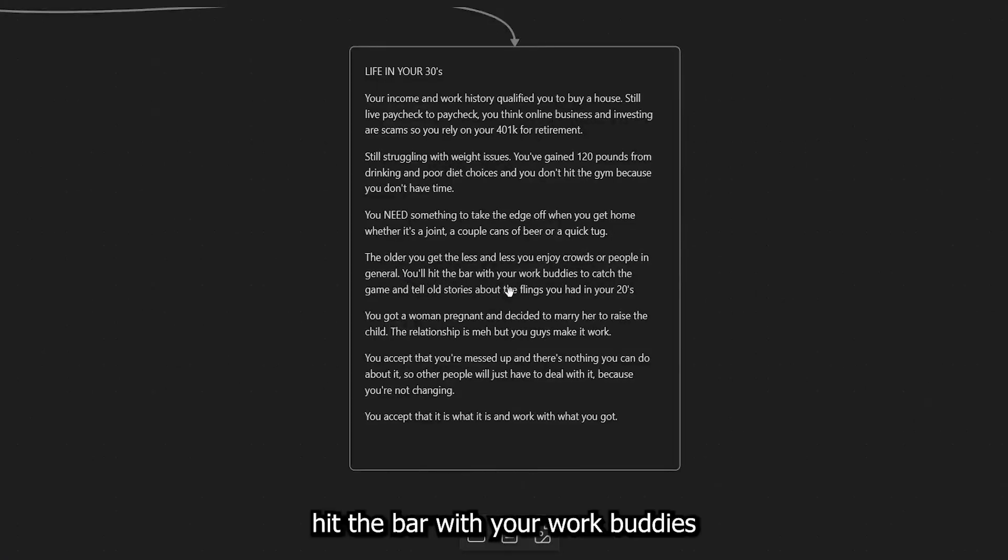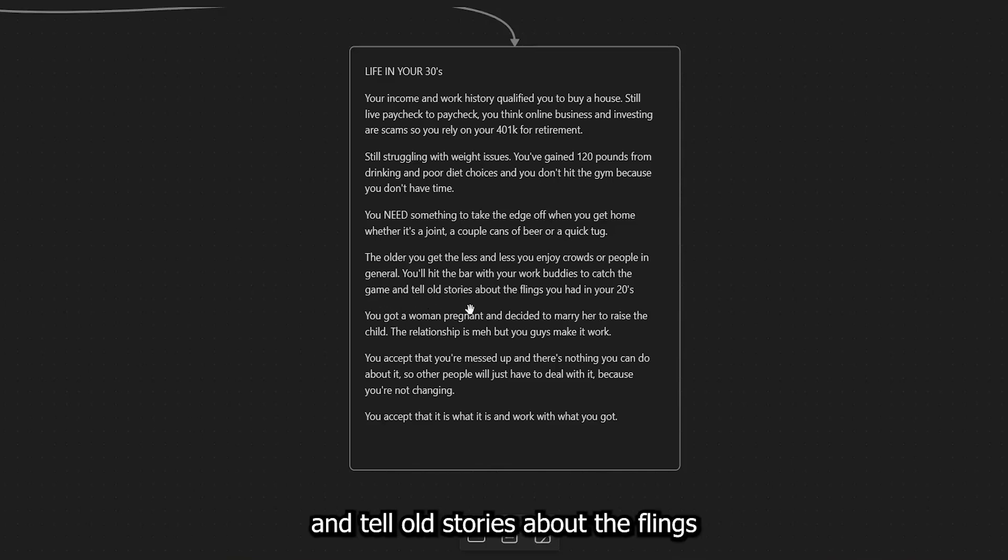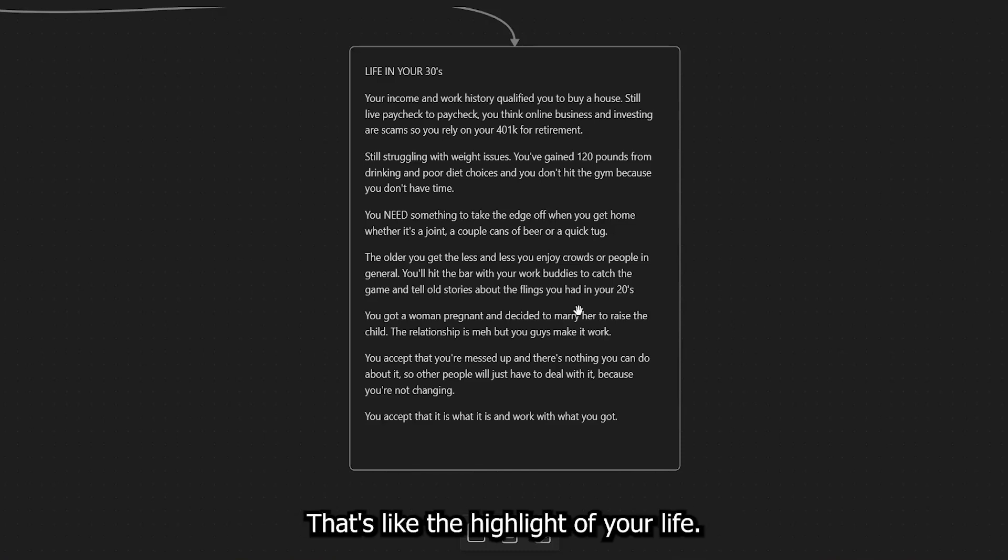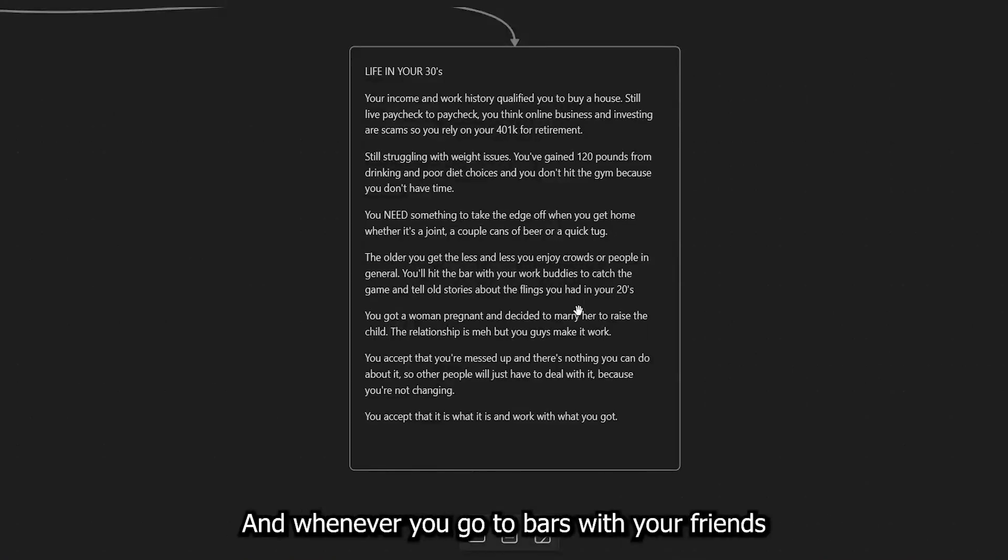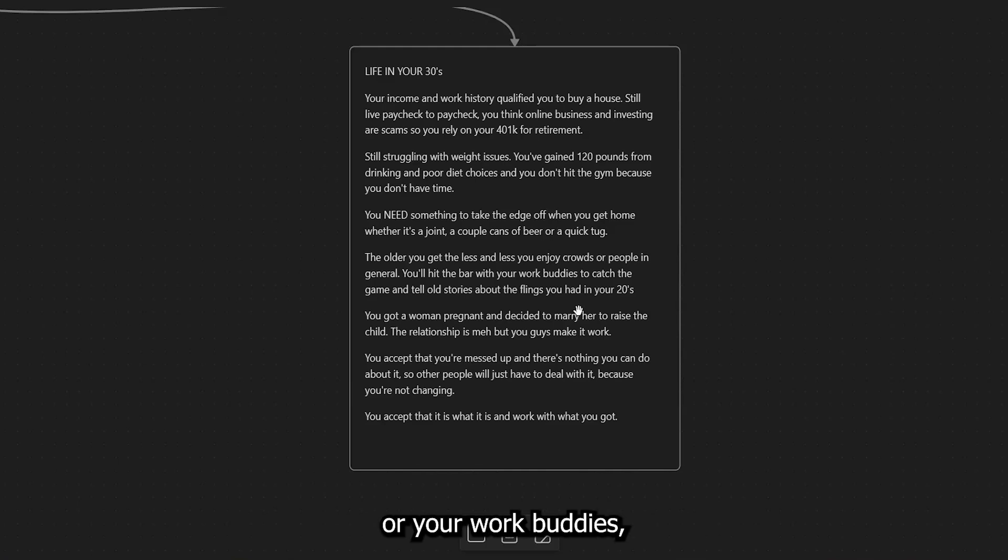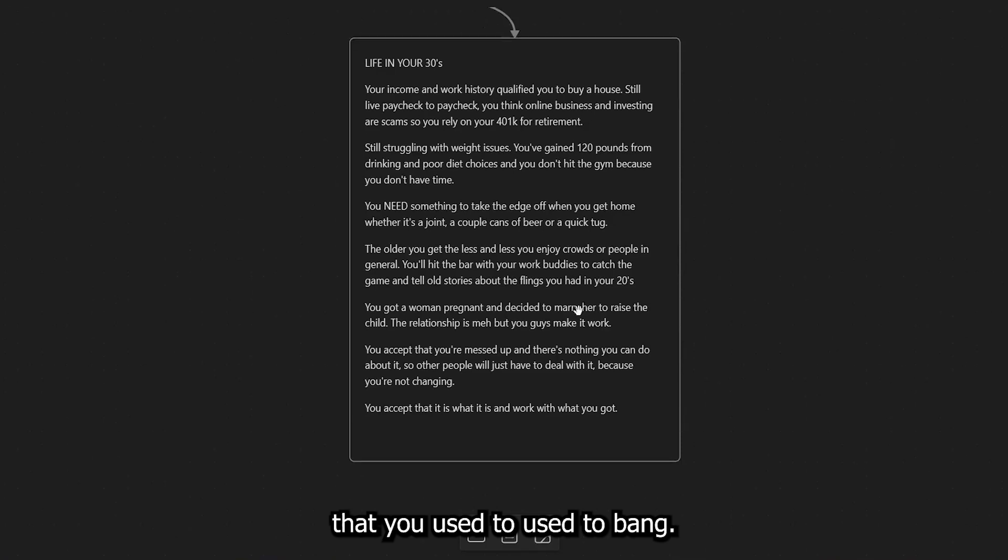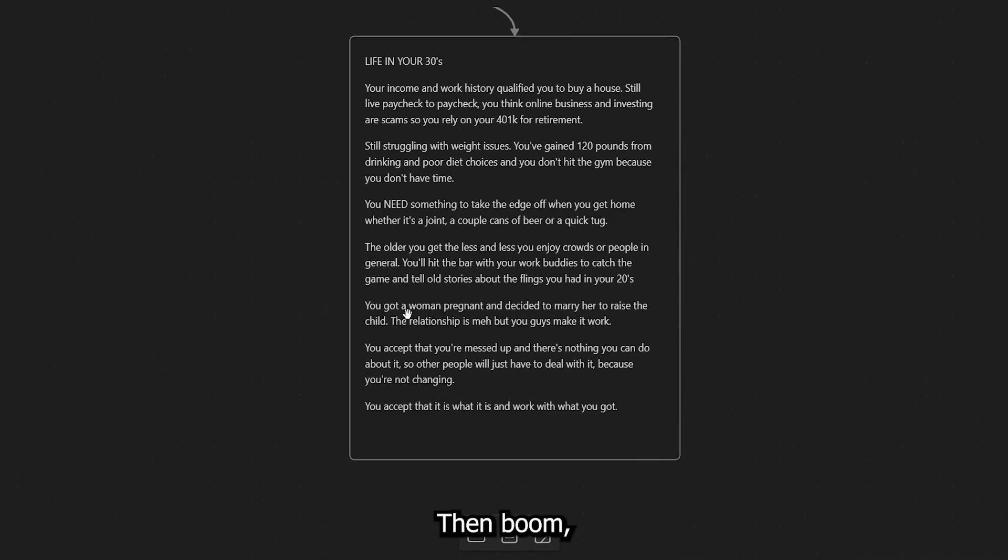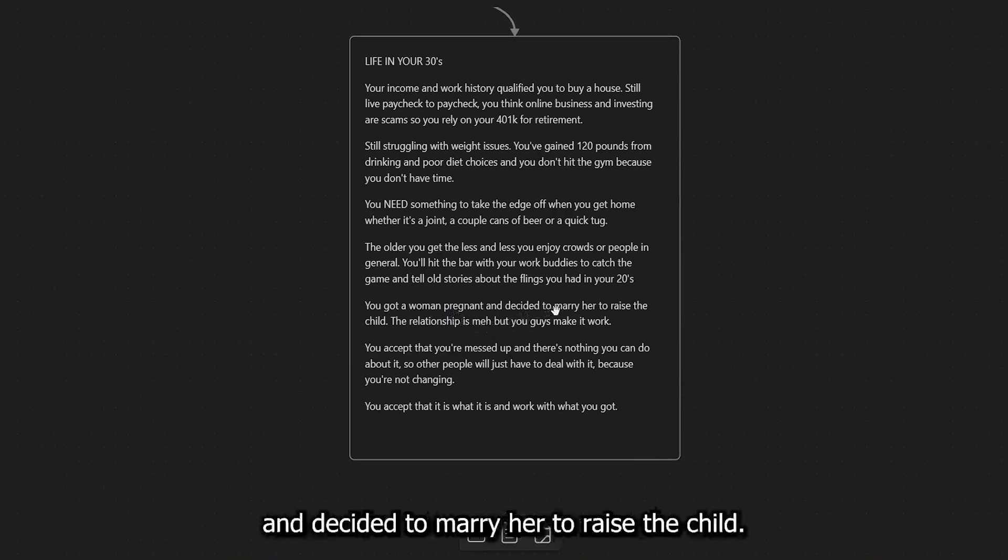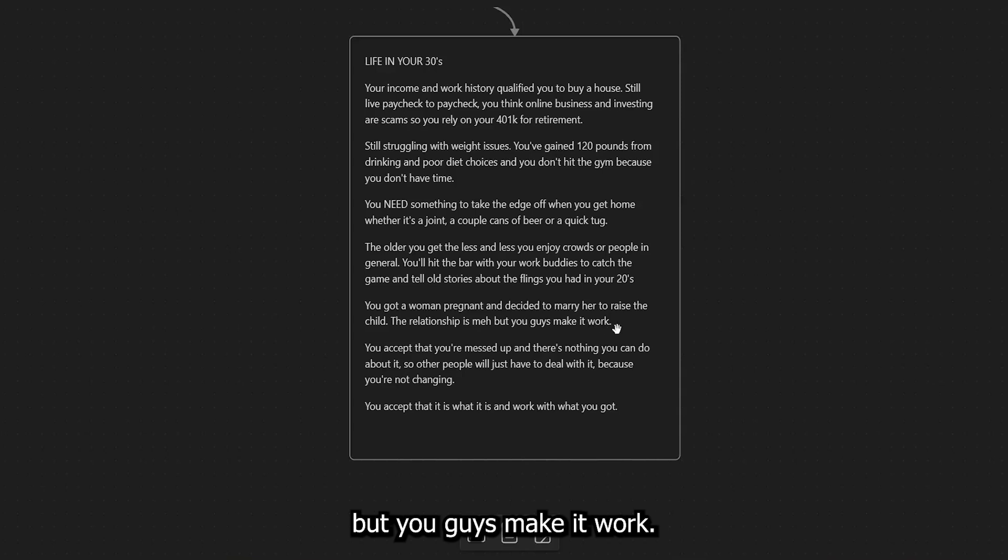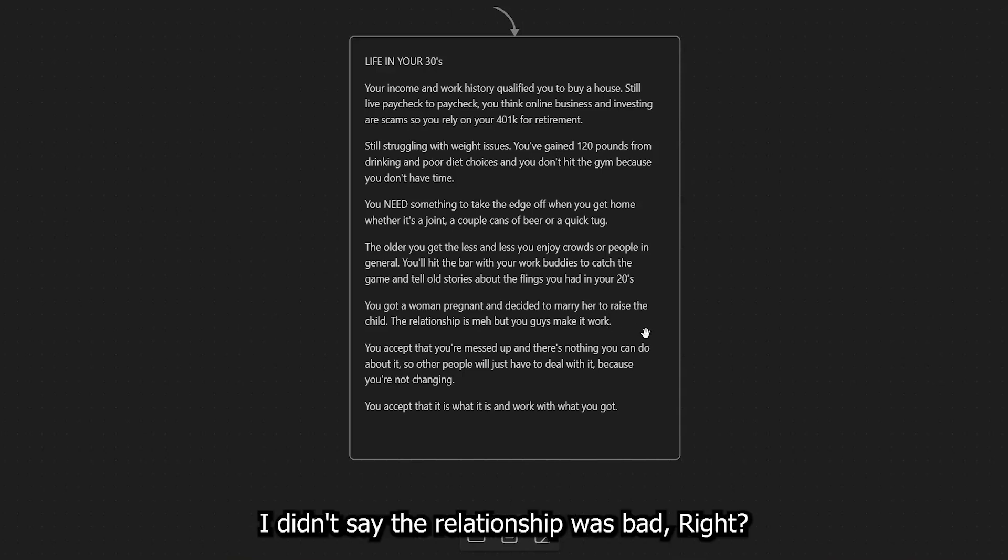But you'll hit the bar with your work buddies to catch the game and tell old stories about the flings you had in your 20s. Right. Those old flings that happen. That's like the highlight of your life. And whenever you go to bars with your friends or your work buddies, this is what you talk about. Essentially, just old girls that you used to bang. Then, boom, the next one, you got a woman pregnant and decided to marry her to raise the child. The relationship is meh, but you guys make it work. Now, again, I didn't say the relationship was bad. Right.